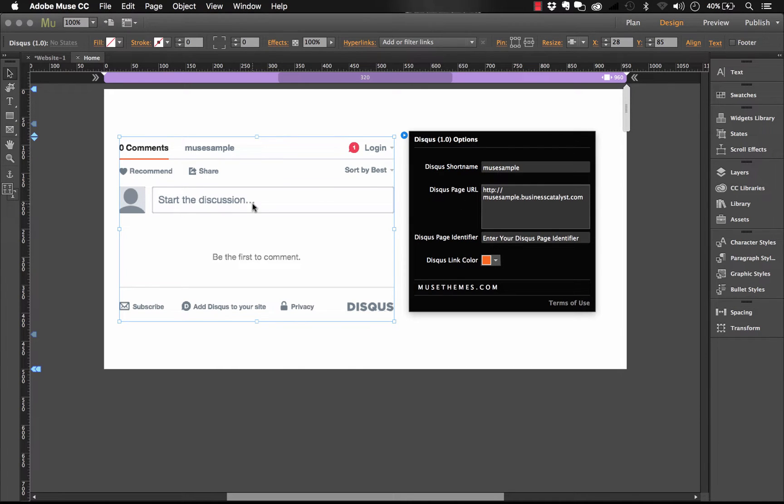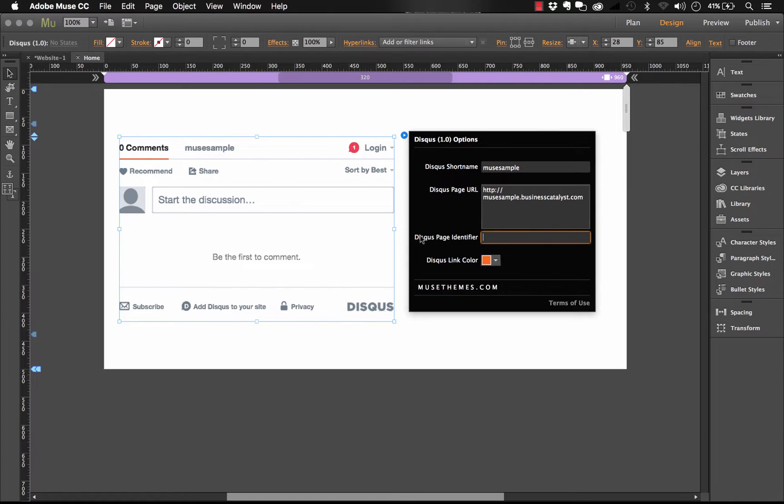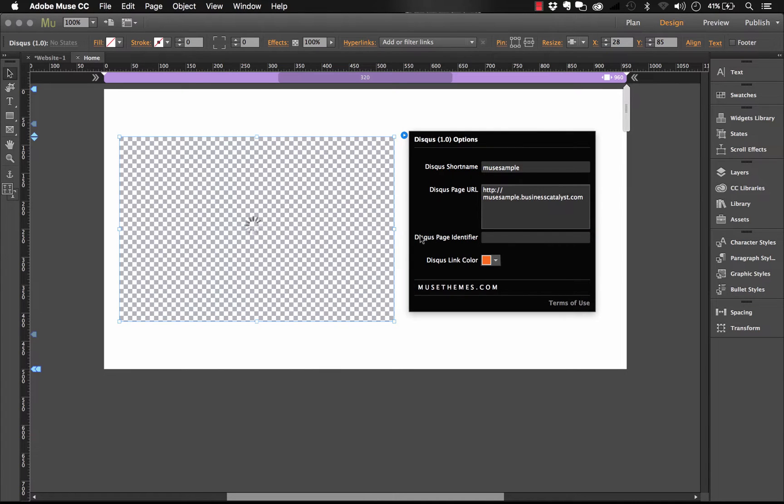So as you can see, once I put that in, the commenting system shows up here. Next thing we have is something called a page identifier. So the page identifier is actually optional. What it is, is it's a way for you to look up a thread within Disqus's system. We've never encountered anyone who needed to use it. So as far as I'm concerned, you can just leave this blank unless you're kind of a power user.